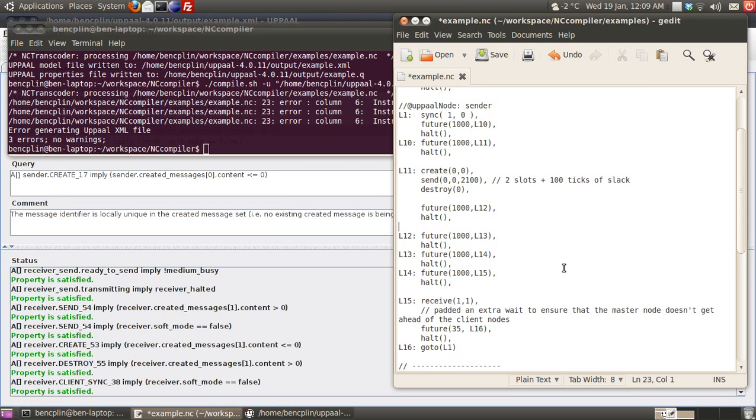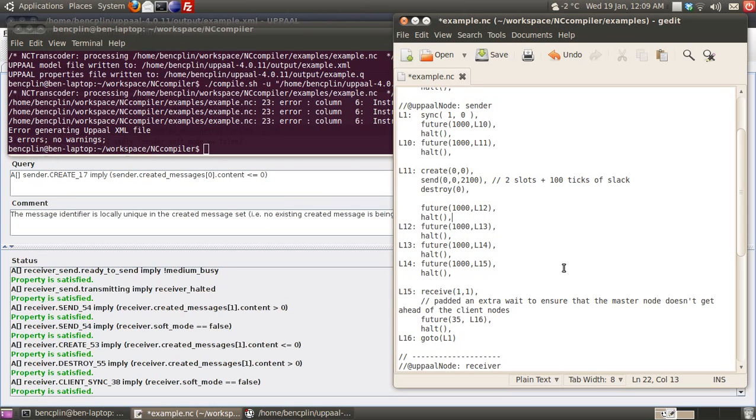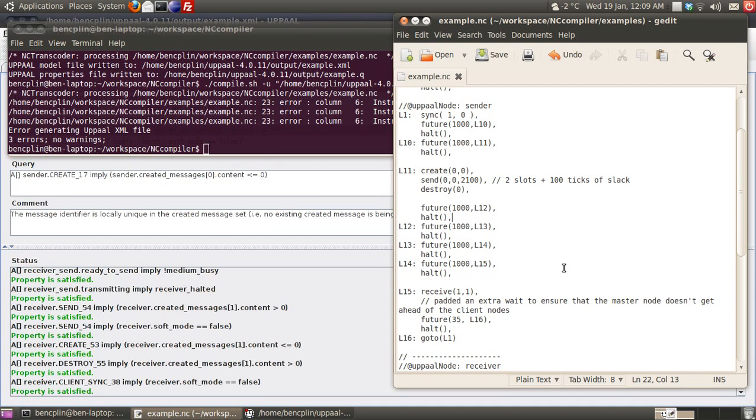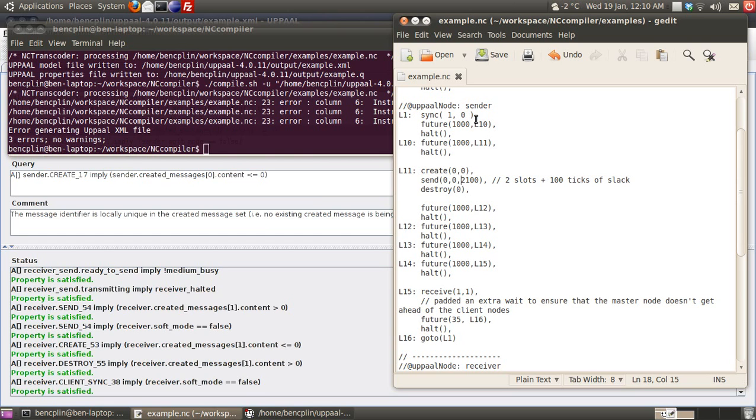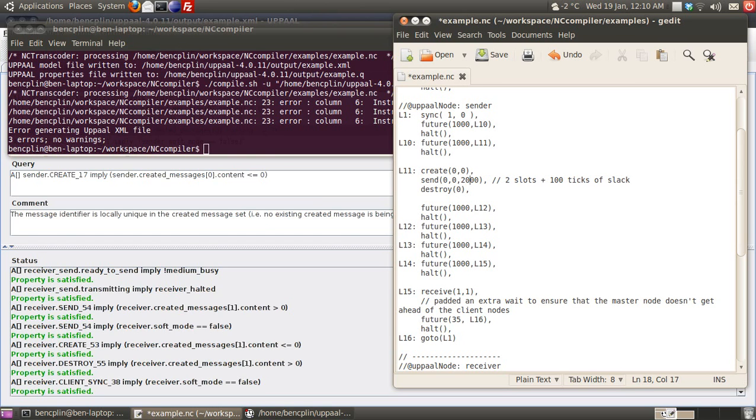Now I'll demonstrate how the verification tool can detect if a message cannot meet its deadline. In the send instruction, the third parameter is the deadline. Here we specify that the message must be received within 2100 ticks. That's because each slot is 1000 ticks, we expect the message to be received two slots later, and we added 100 ticks of slack.